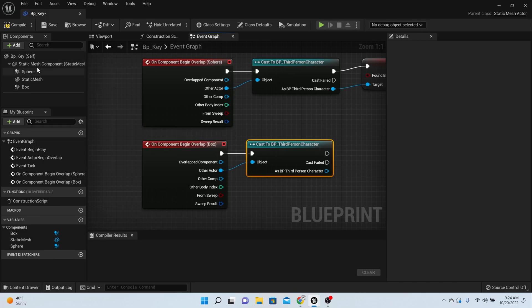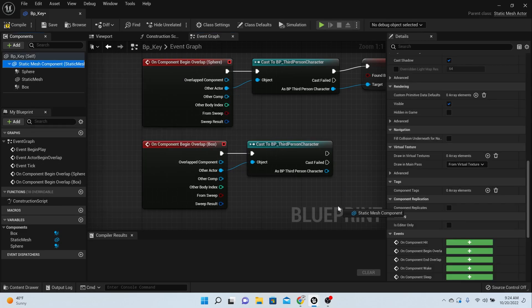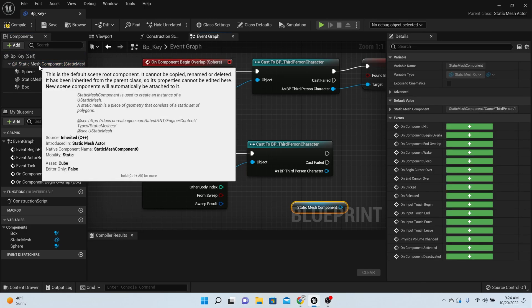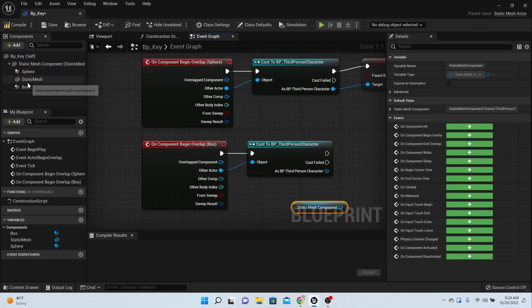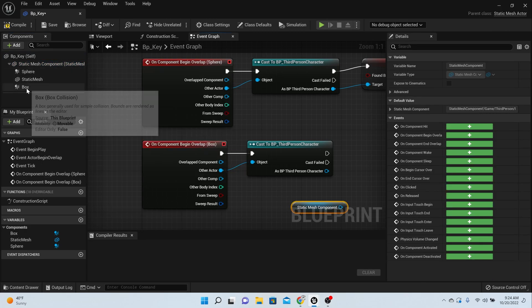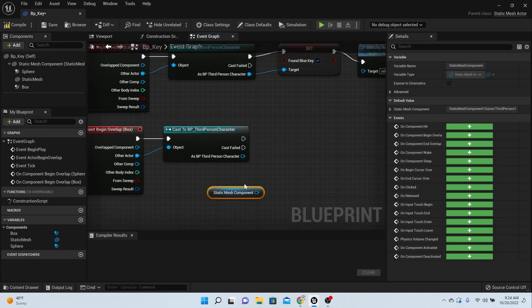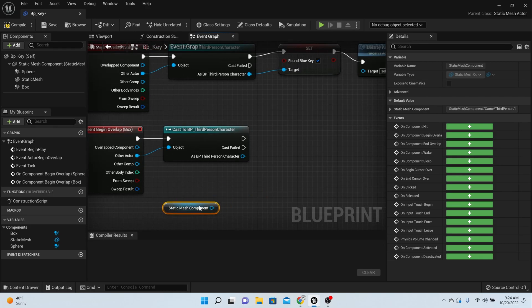Now when the third person character overlaps that box, we need the whole static mesh to move. Let's take this part right here, everything underneath it. That means it's going to move the static mesh, the sphere, the box, and everything. We want that to move, so we're going to say move component to.